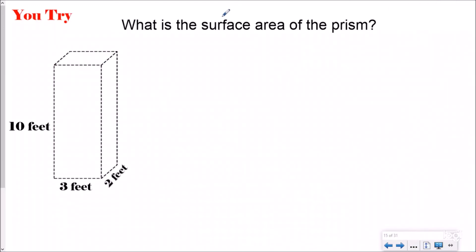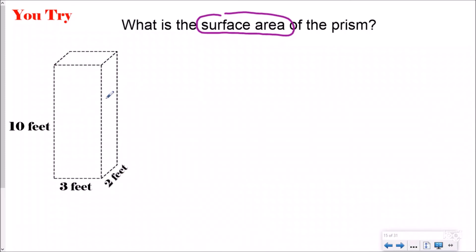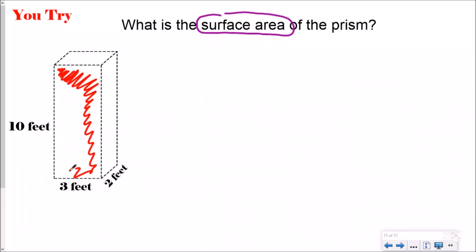Go ahead and try this one out. You're looking for the surface area here. I like to always do the front and the back first so I never forget a side — I always do it in the same order. Go ahead and pause it, draw out your sides, and try to find the surface area. Push play if you're confused or want to check your answer. To make it a little bit easier, I'm going to color code my sides.